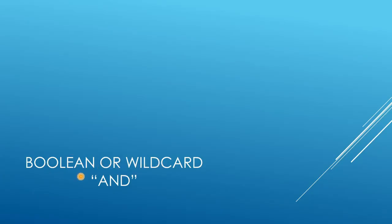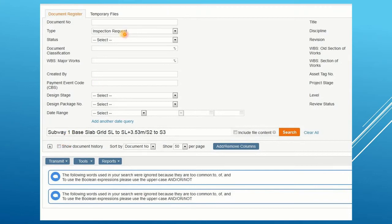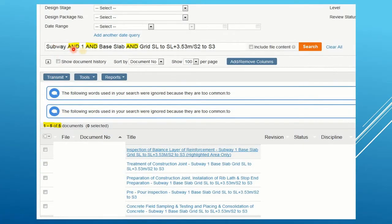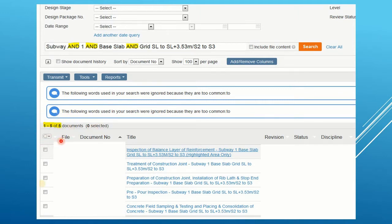We will be using Wildcard and Booleans to boost our Conexa search, starting with AND. Suppose we search for one inspection request: subway one, base lab, grid so-and-so. Because of the keywords, we came to no results. So we're going to boost our search with Wildcard AND — searching subway AND one AND base lab AND the grid. Conexa will search for subway containing one, containing base lab, and containing the grid. We came to 5 results. This is how this works.